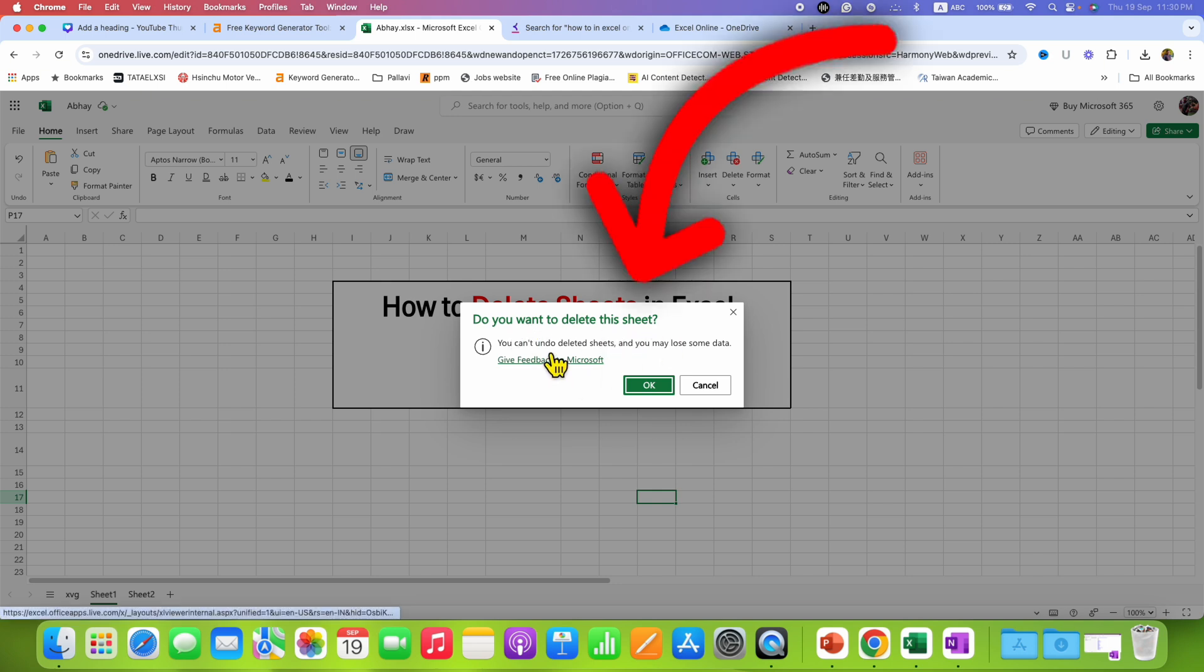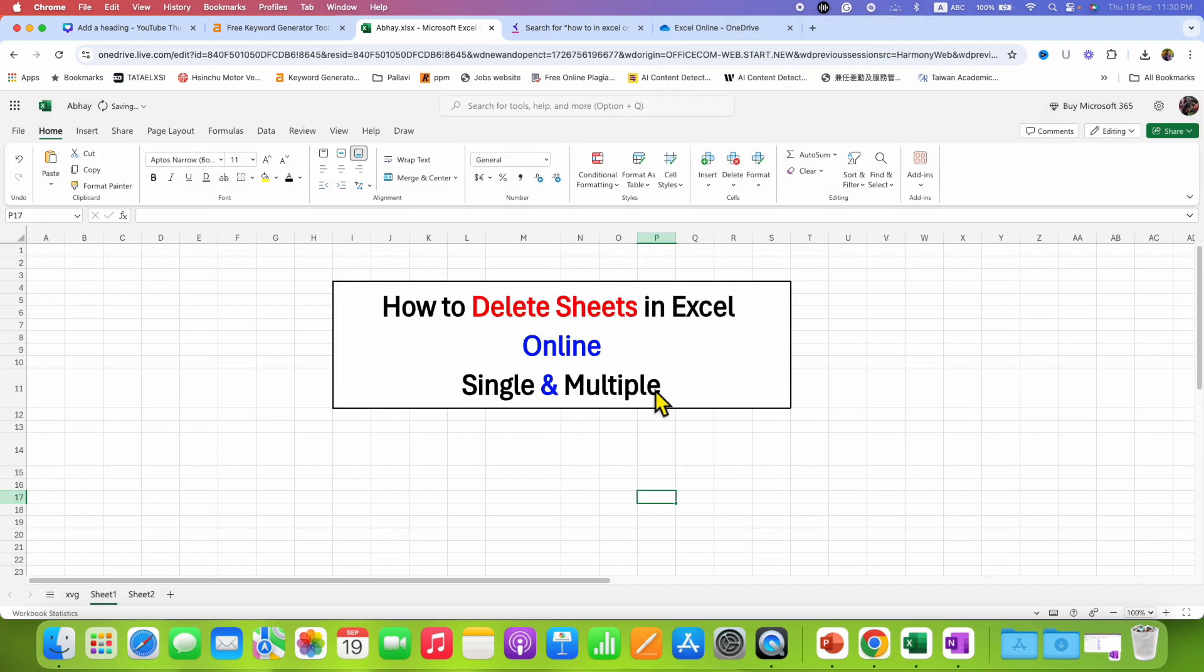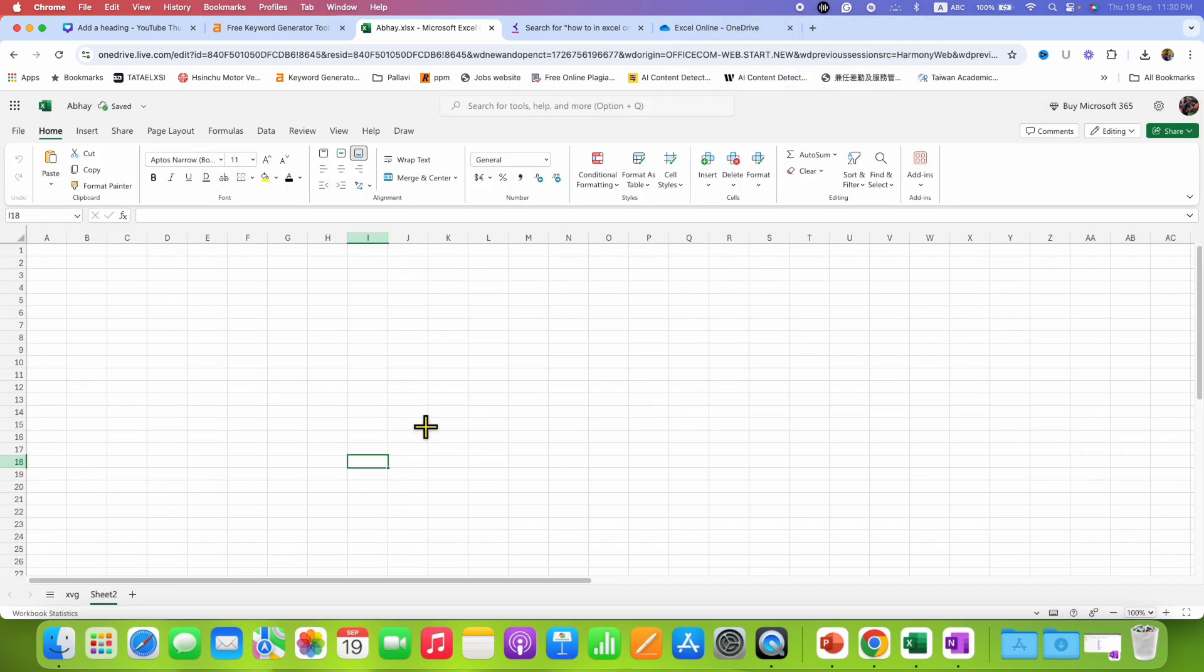You cannot undo deleted sheets and you may lose some data. So once you confirm, just click on OK and the sheet will be deleted.